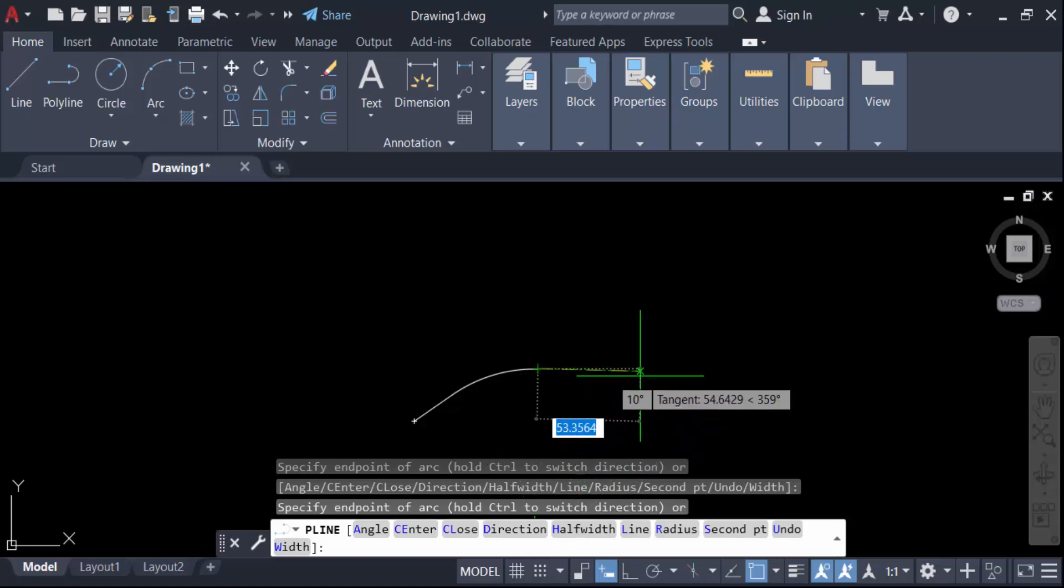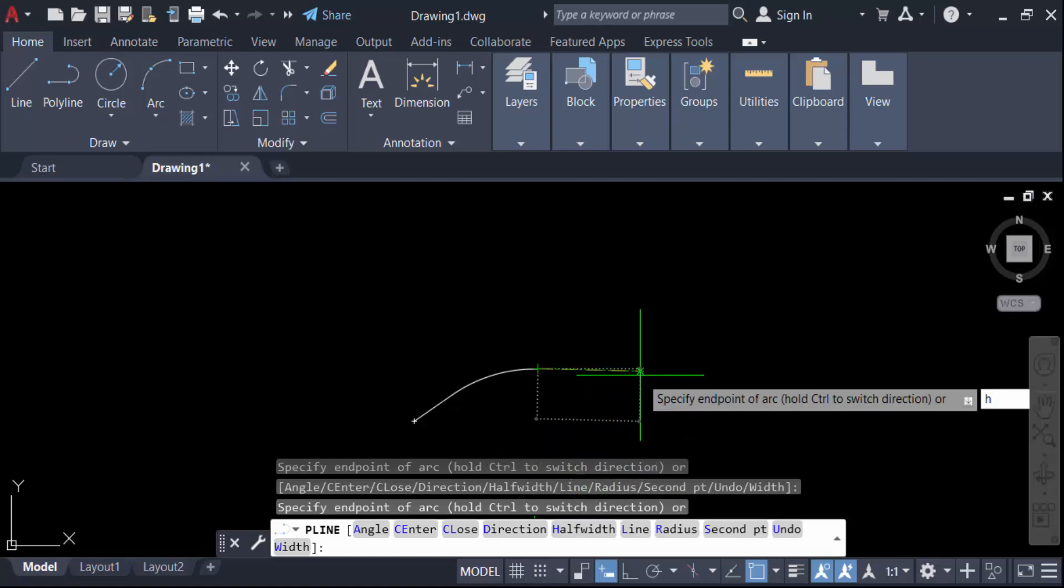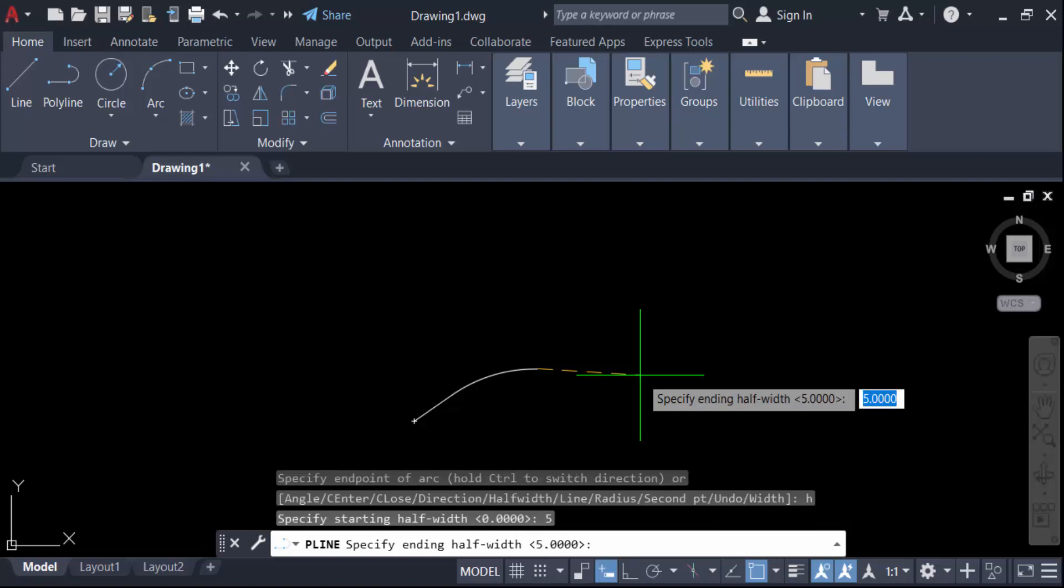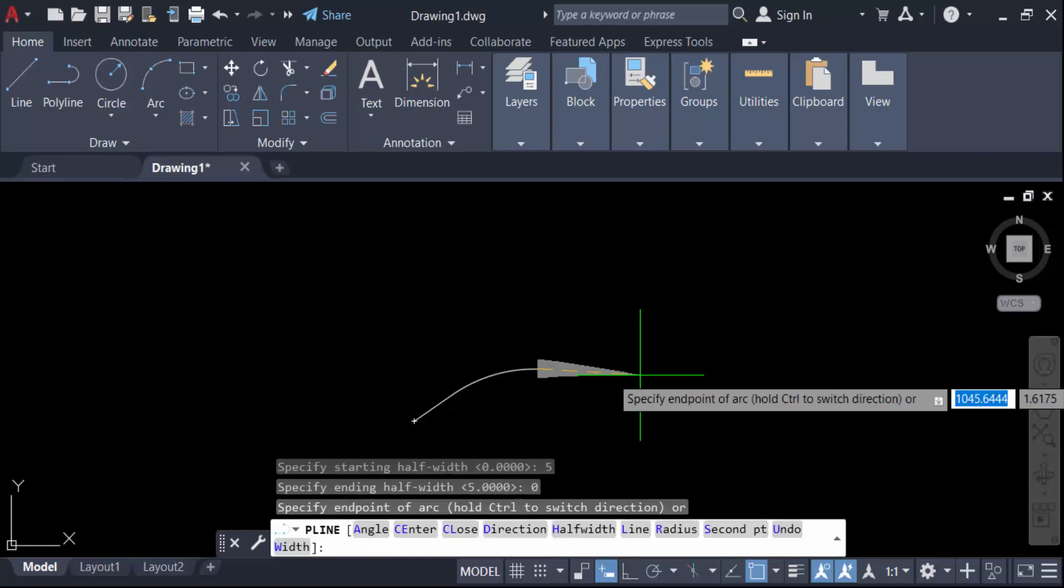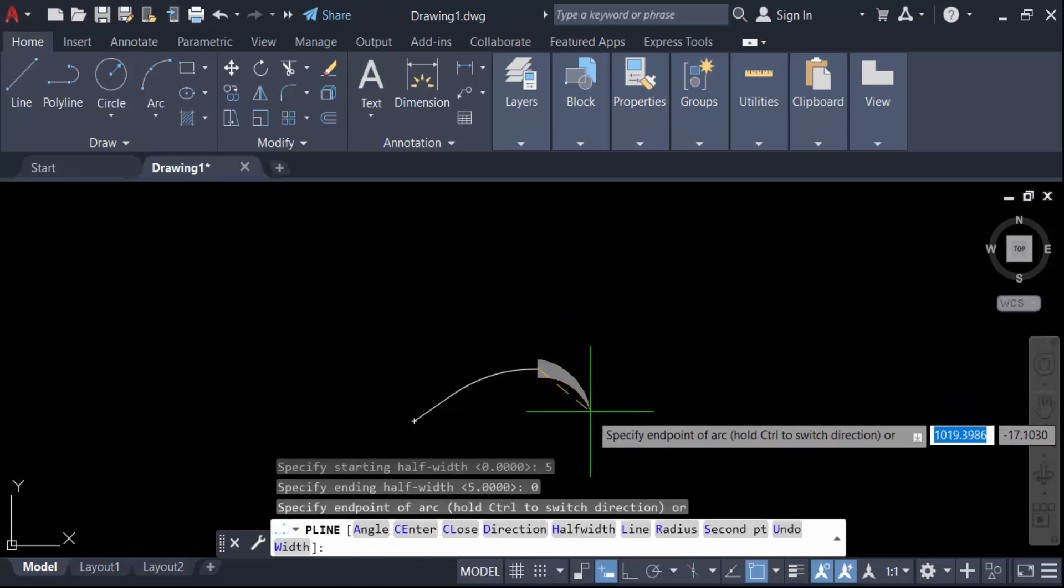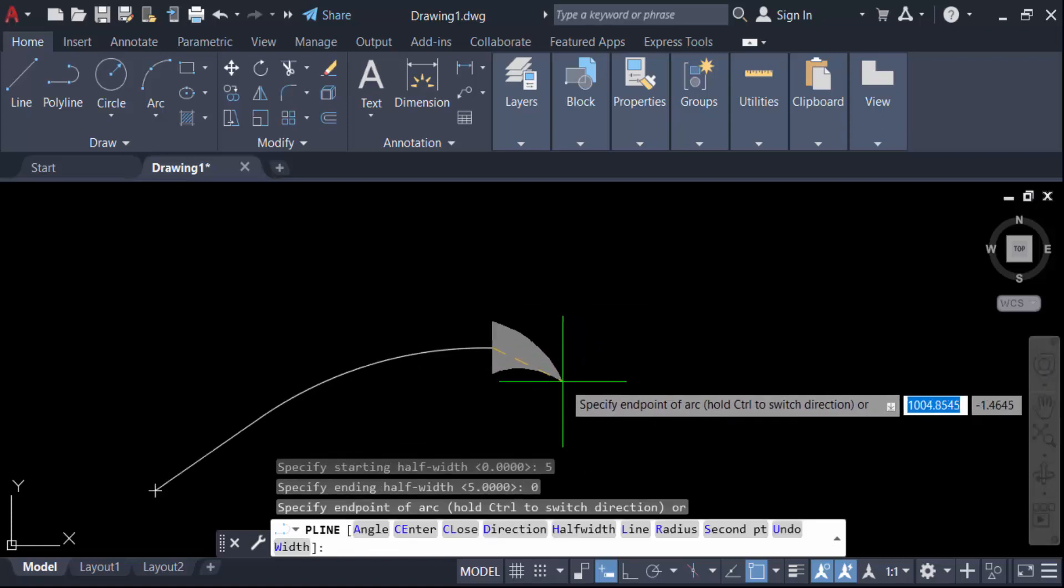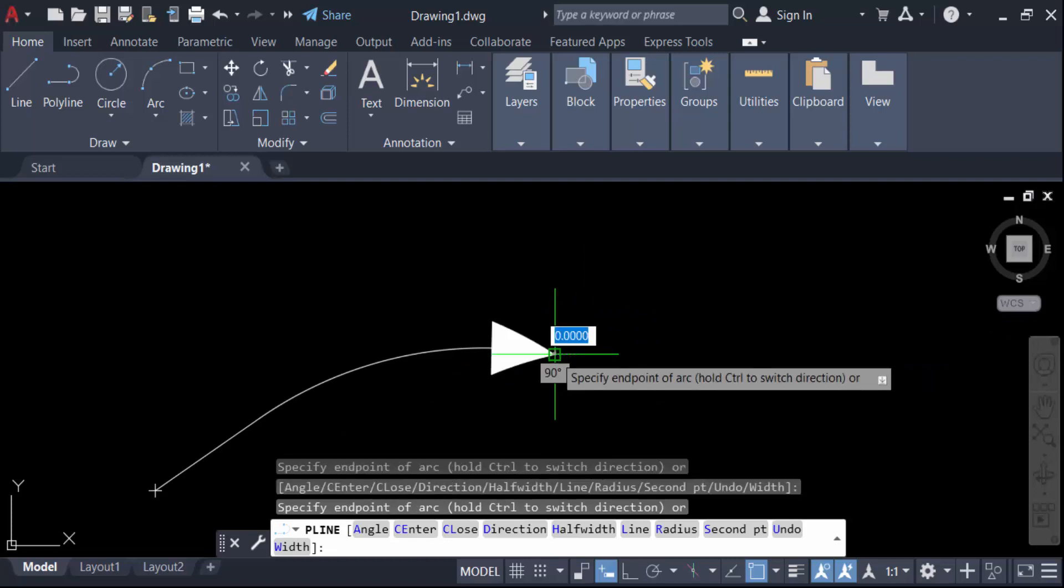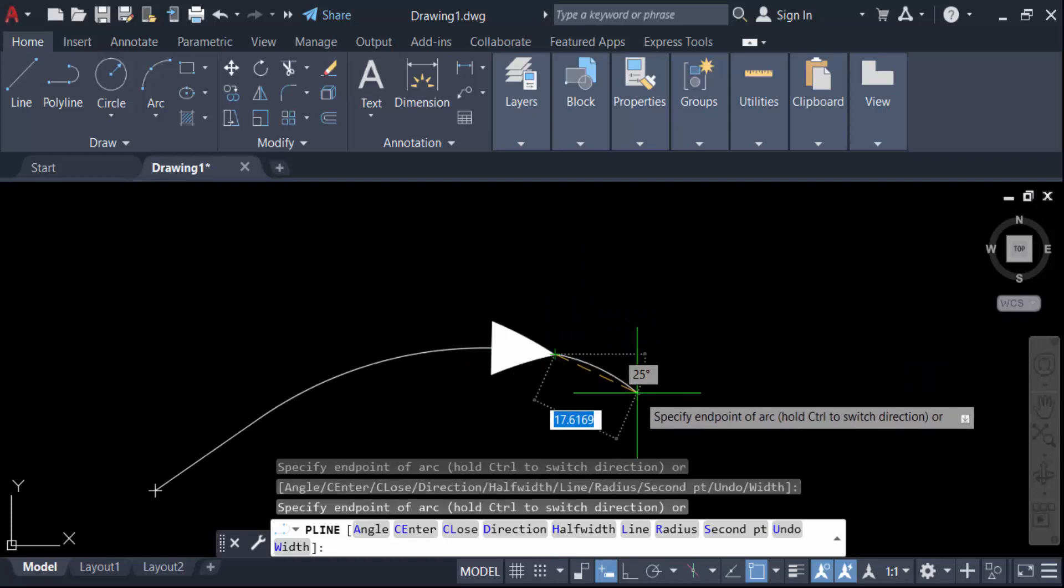Now you have to specify the starting half-width range, so enter 5 and press Enter. Now for the ending half-width enter 0 and press Enter. You see this is the leader head. Now I click on the endpoint and press Enter. So this is the curved leader.